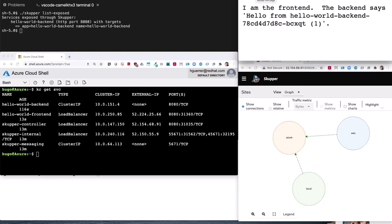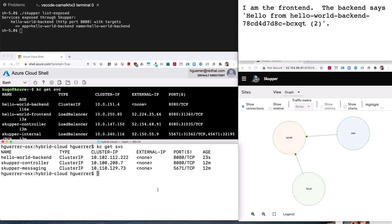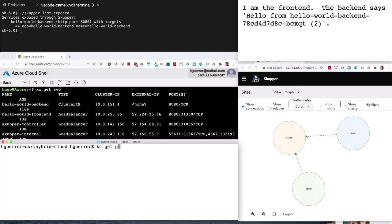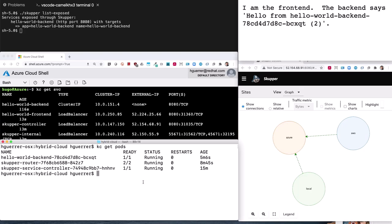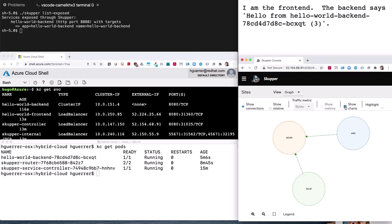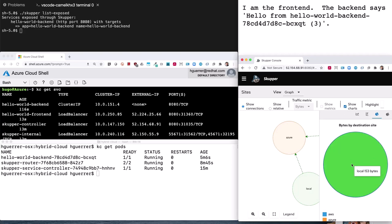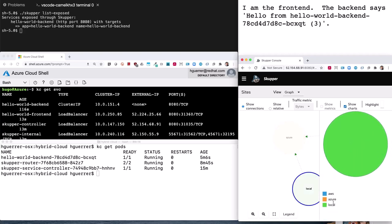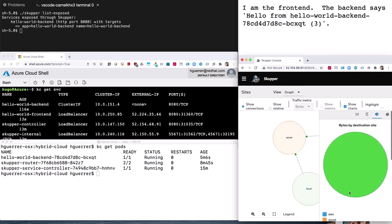Refreshing the page, we can see a counter and information about the pod name. Checking which pod is answering — in the local cluster, we can get the pods and see that the pod name corresponds to what the application is showing. So the frontend application on Azure is being tunneled through Skupper to the local cluster running on my laptop. In the console, we can see the destination site is the local cluster, which is currently answering those requests.